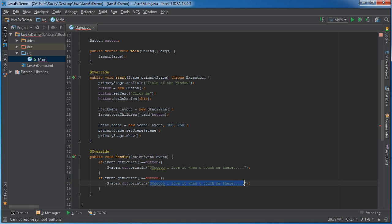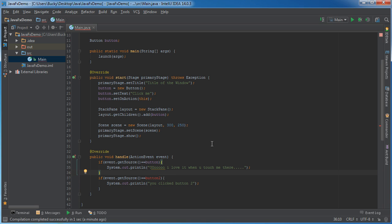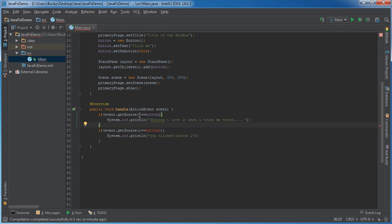Then we'll just say, you clicked button 2. And it's giving us error because we don't actually have a button 2, but that's how you would handle different buttons.